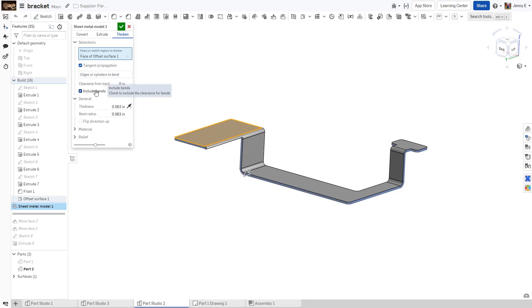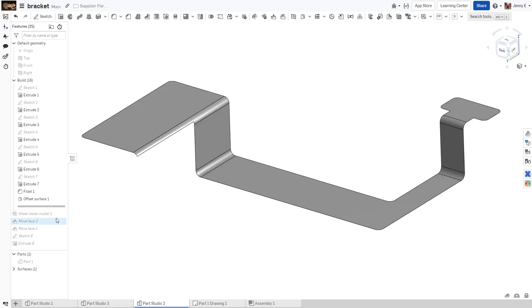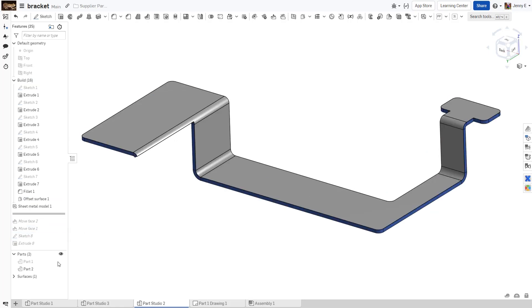Once you convert the model, you may not get exactly the bends and corners that you want, or you may be using the sheet metal tools in Onshape to mimic other bending applications, like flexible printed circuits or paperboard boxes.